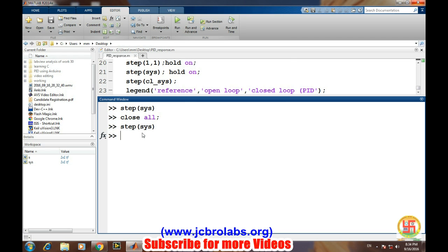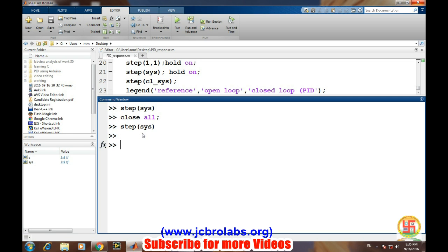If you remember, for the PID control in feedback loop, there's a PID transfer function and then in series there is a system transfer. There's a feedback which is going back from the output, and we have a summing block where it is directly measured input from the output of the system.